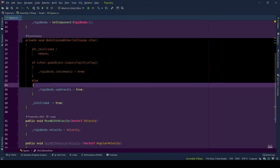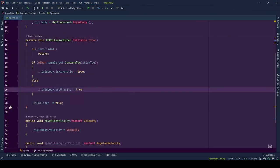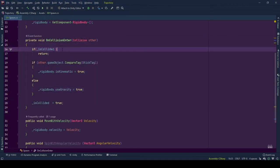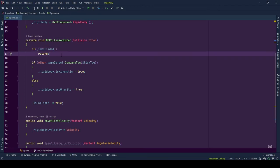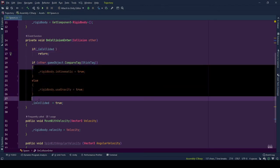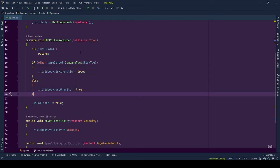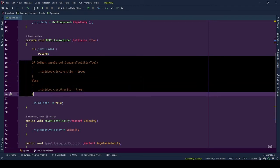On our collision method we check if the isCollided is true or not. If it is true, that means we at least ran through the collision logic once and we return from running the below logic. If it is false, that means the object hasn't collided yet and we go through the initial logic checks.